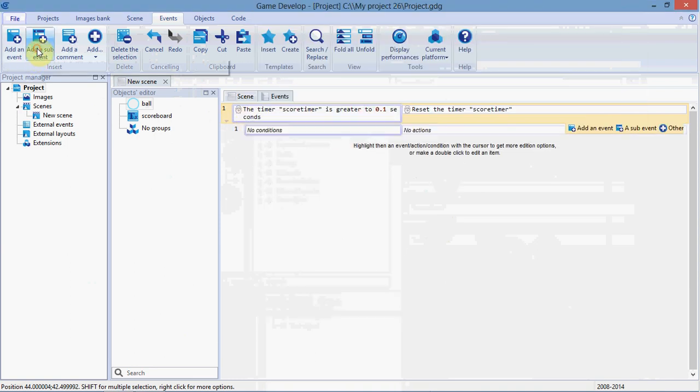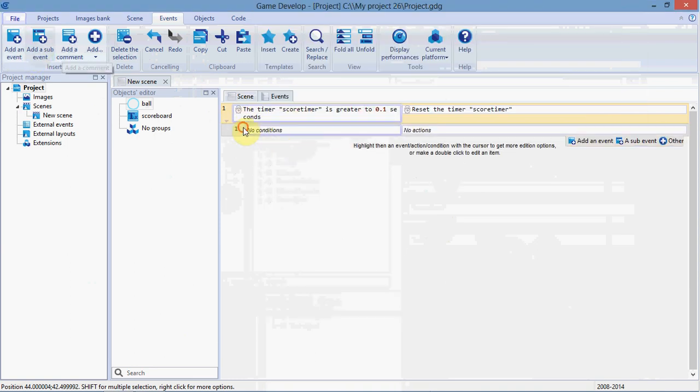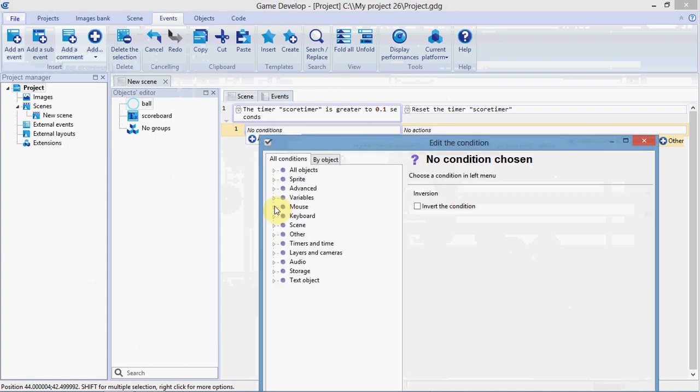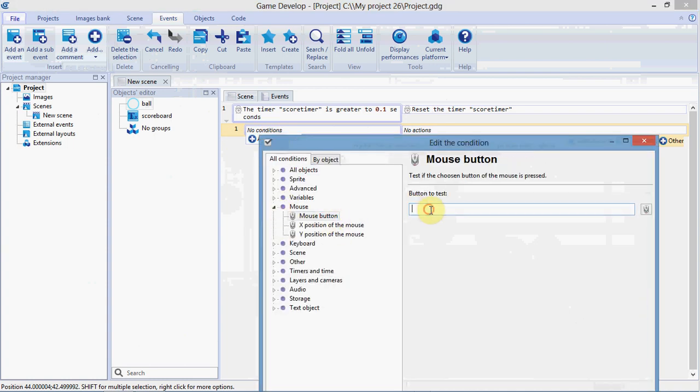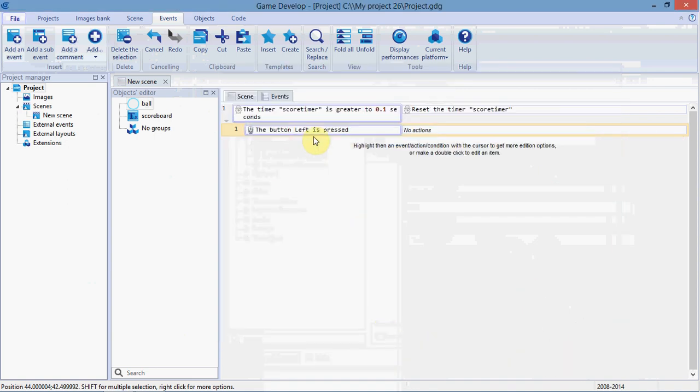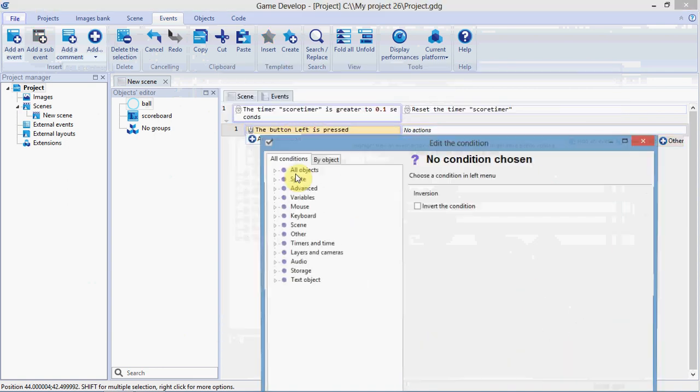Then we're going to click Add a sub-event. So, when the timer hits this, it will check through all these sub-events. I'm going to add a condition. If the mouse button left is pressed. Left with a capital L.